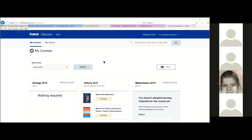If schedules change and a new instructor takes over a course, as soon as that instructor is officially given the course in the system — able to work with it in Canvas — the textbook information transfers over and they can delete or modify adoptions. If they're assigned the course but it isn't official in the system yet, they can still view what was adopted on the bookstore's website.